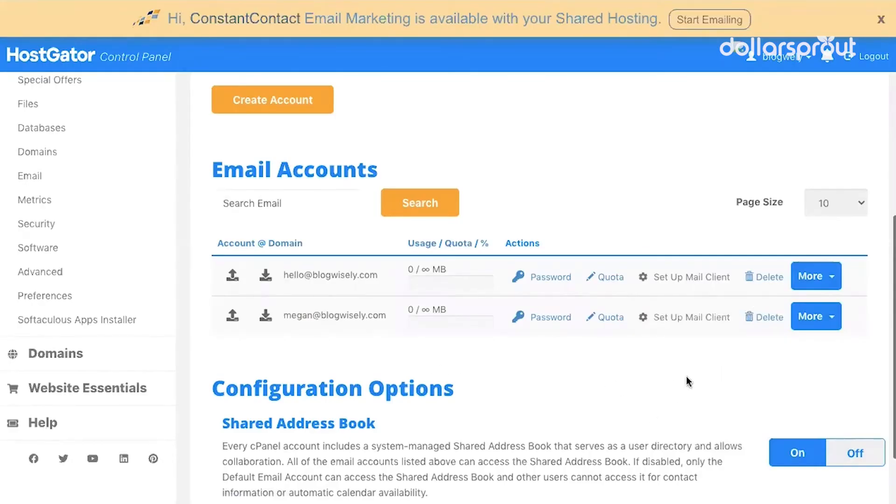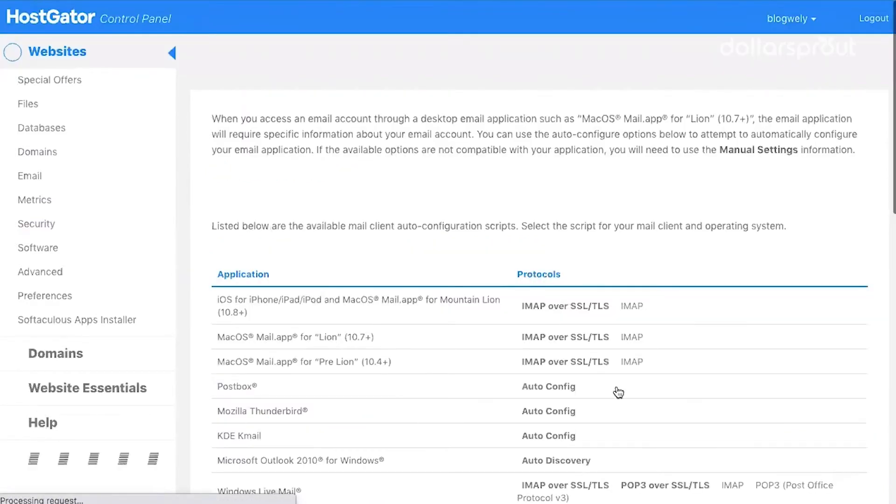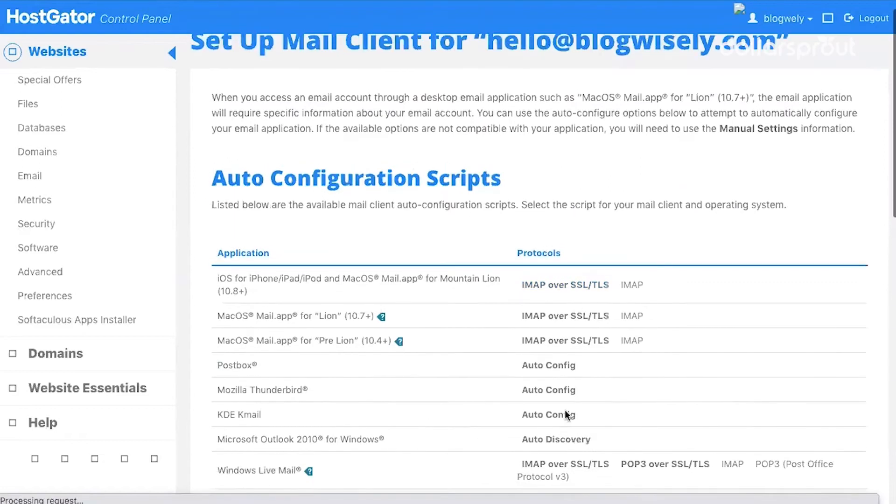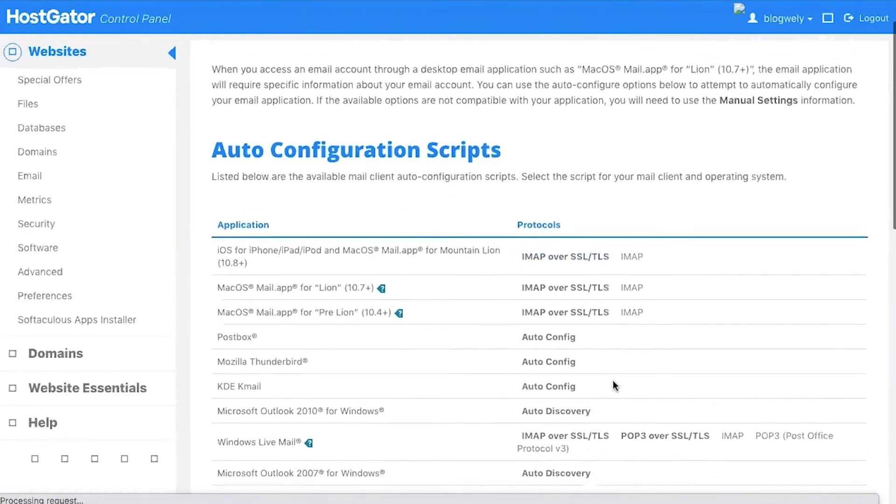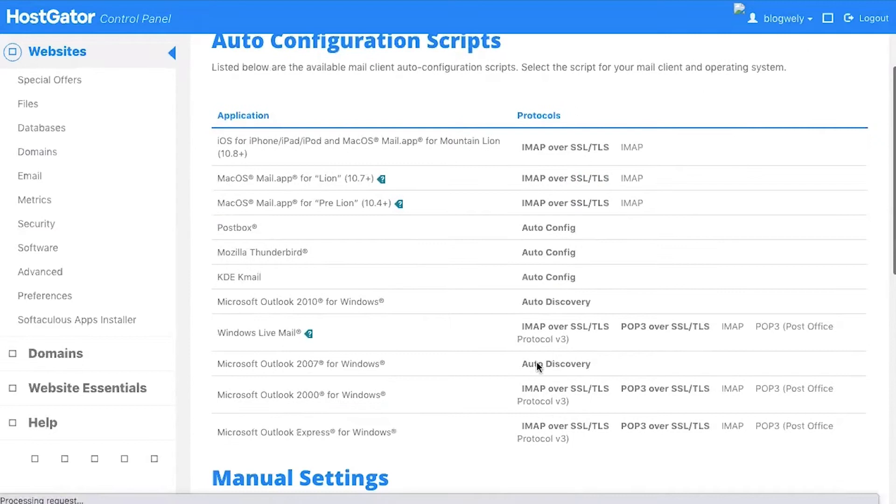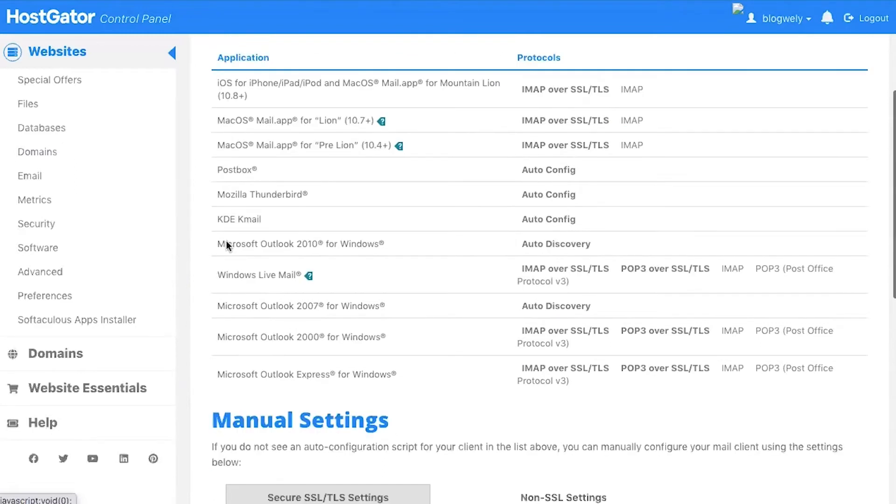Back in your control panel, you can click on Set Up Mail Client. HostGator shows you all of the configuration scripts and things that you need in order to set up your email account on your Mac, your iPhone, or Microsoft Outlook, so that way you can access your mail straight from your computer. You don't have to go to Webmail and log in every time.